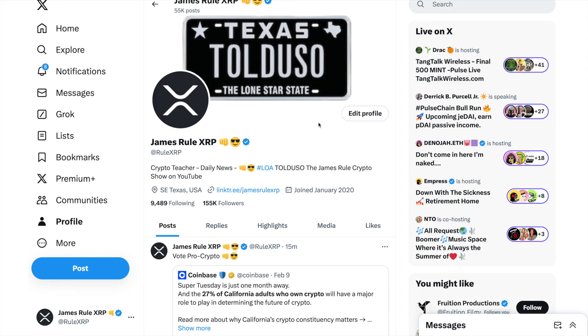Before we get started, follow me on X at Rule XRP. I'm not a financial advisor, I'm a crypto teacher I told you so. Be sure to subscribe to this channel, the James Rule Crypto Show on YouTube, and I'll keep you updated every single day.